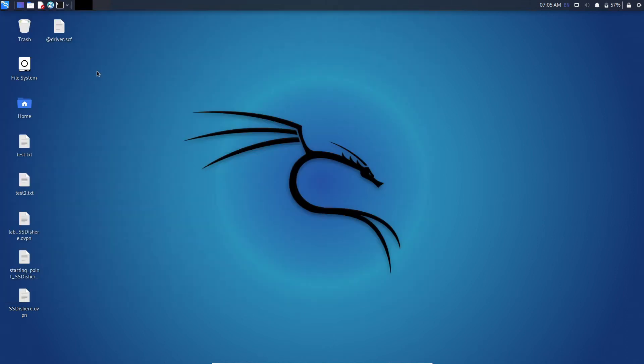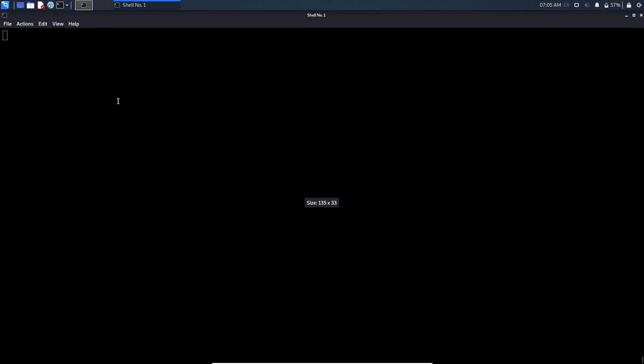After downloading close your web browser and open your terminal. Now cd to your downloads folder.